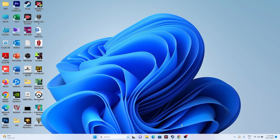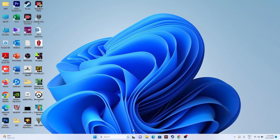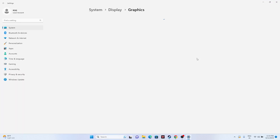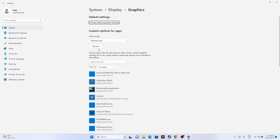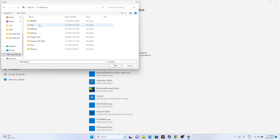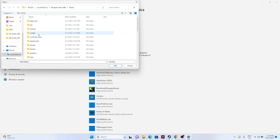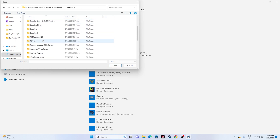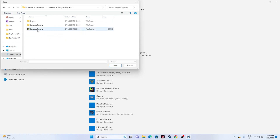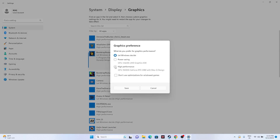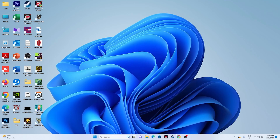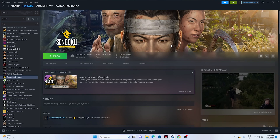Next, run the game on your dedicated graphics card. Go to Graphics Settings in Windows search. Click Browse and navigate to C > Program Files (x86) > Steam > steamapps > common > Sengoku Dynasty, then add the executable. Once added, click Options, set it to High Performance, click Save, and try launching the game.